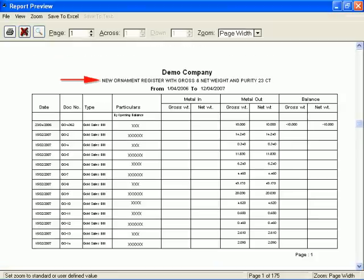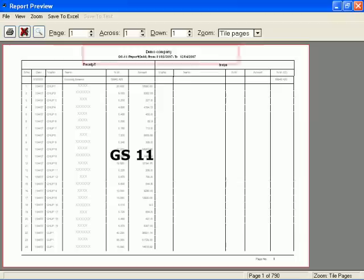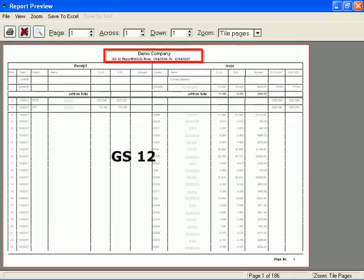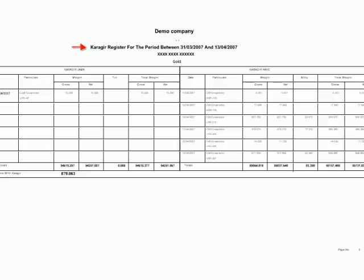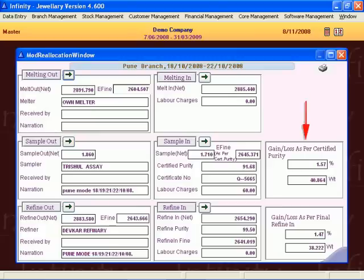These registers can have gross weight, net weight, and pure weight options. Traditional GS11 and GS12 formats are also available in the software. The goldsmith register considers alloy and wastage along with metal and stone issues and receipts. Refinery losses can be accounted for properly.